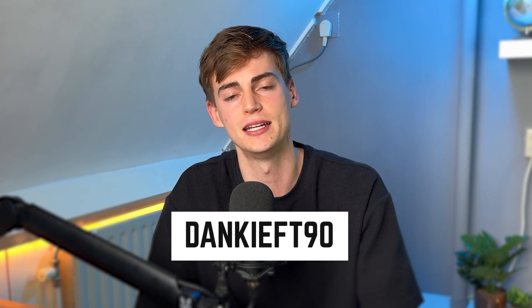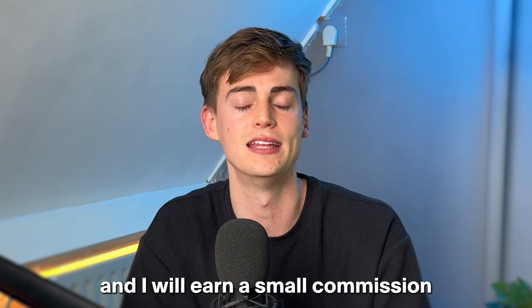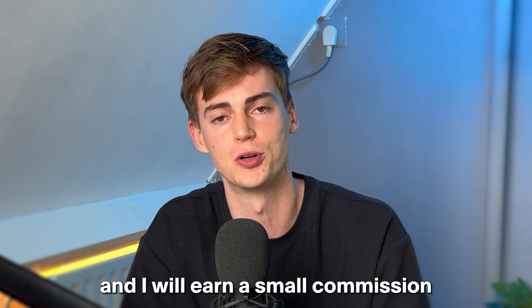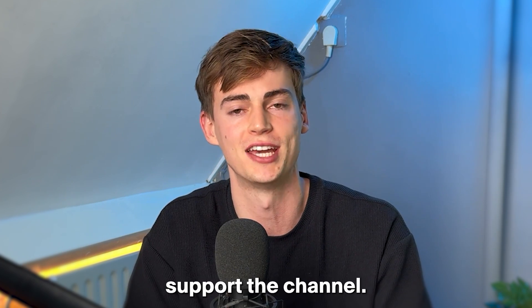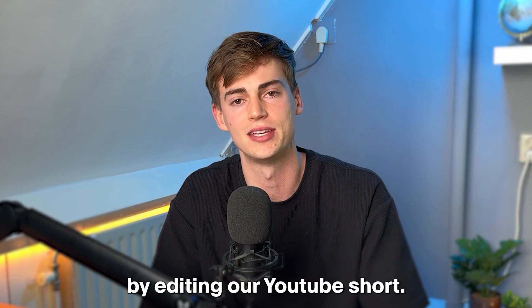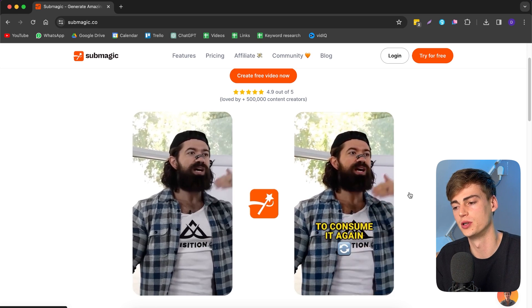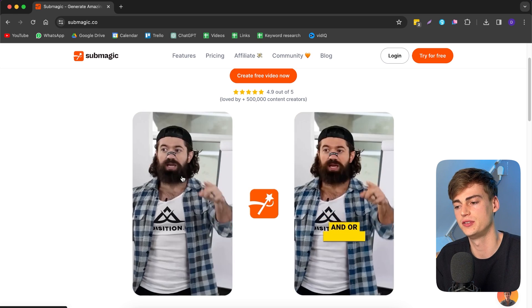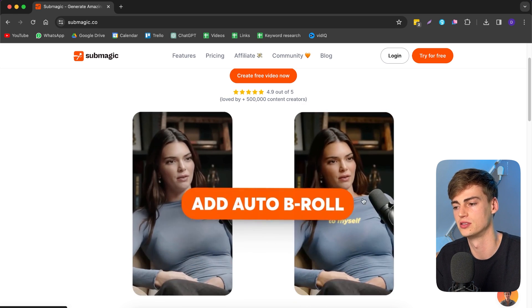If you use my discount code DANKIEF90, you will get a 10% off. And I will earn a small commission, which will help support the channel. So let's get started by editing our YouTube short. As you can see, Submagic works as follows. This is a video without using Submagic. And this is one with.